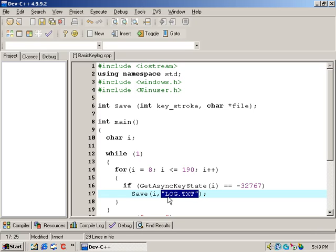We're also passing these two parameters along with log.txt to the save function. The string log.txt is the name of the output file that will hold all the keystroke data. Inside of the save function, we will now check to see if everything is passing through okay. We'll add a simple cout statement to verify if the correct data is getting through.